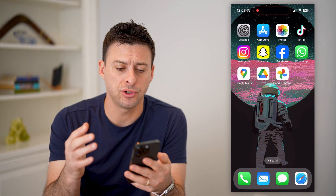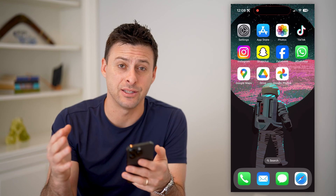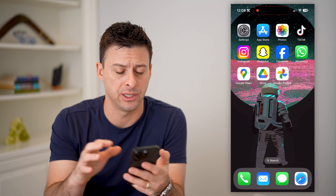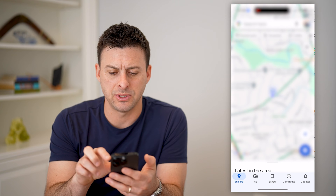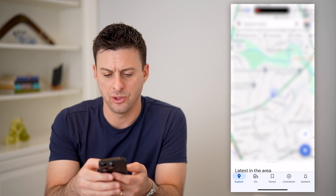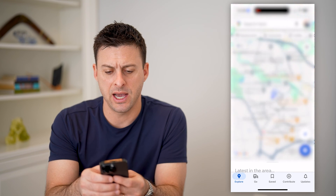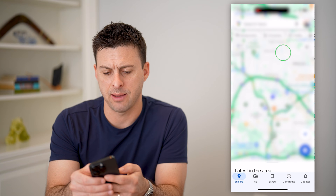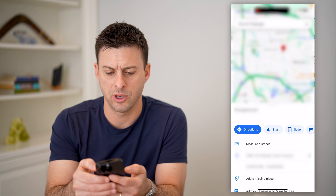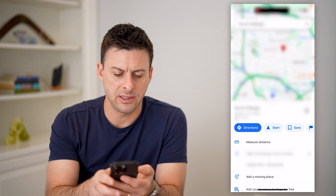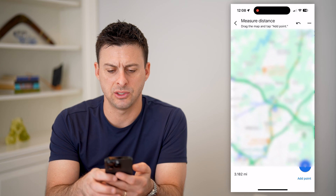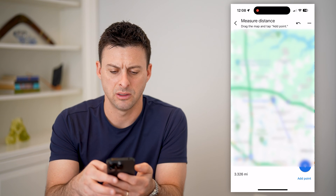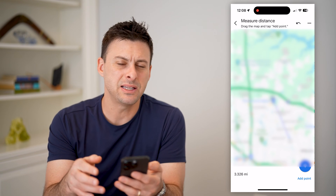Now if there's a certain spot that you wanted to add a circle to and check that entire distance or radius, if you open up Google Maps you'll be able to see — if I zoom out and tap and hold on somewhere, I can hit this measure distance and measure the distance between two different points. But it doesn't allow me to create a circle.